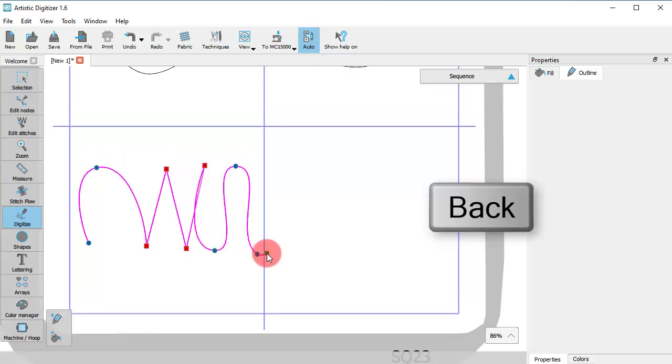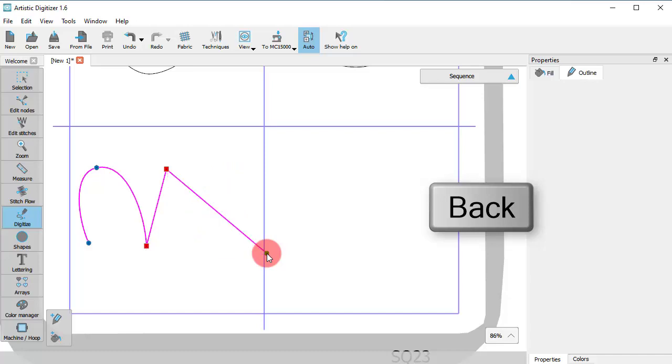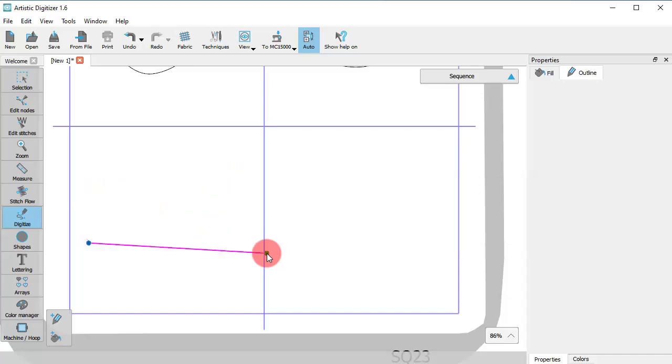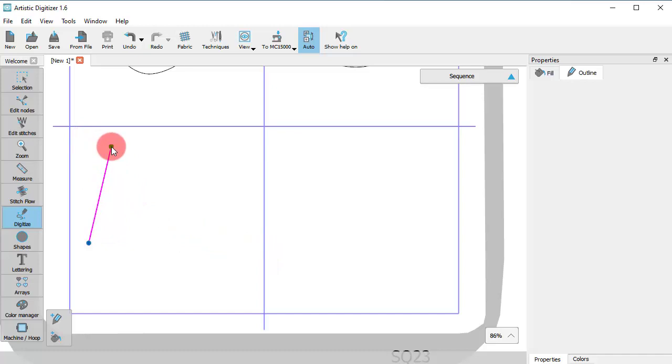At any point, you can delete the last inserted point by pressing the Backspace key. In this way, you can fix something that you don't like during the design process.